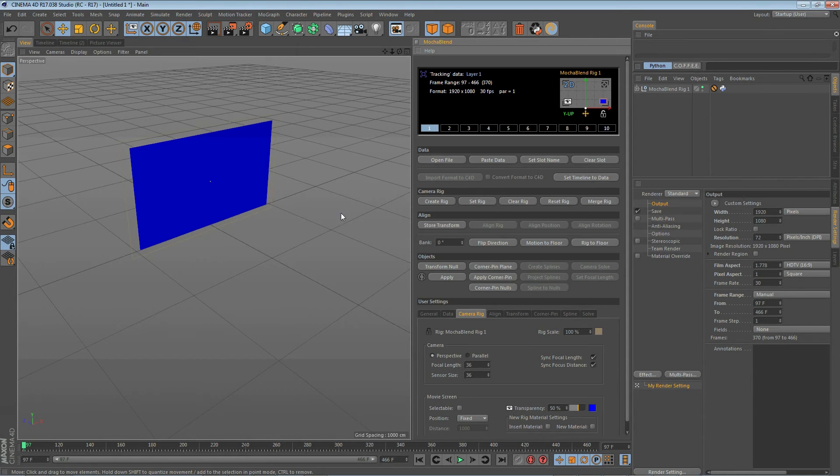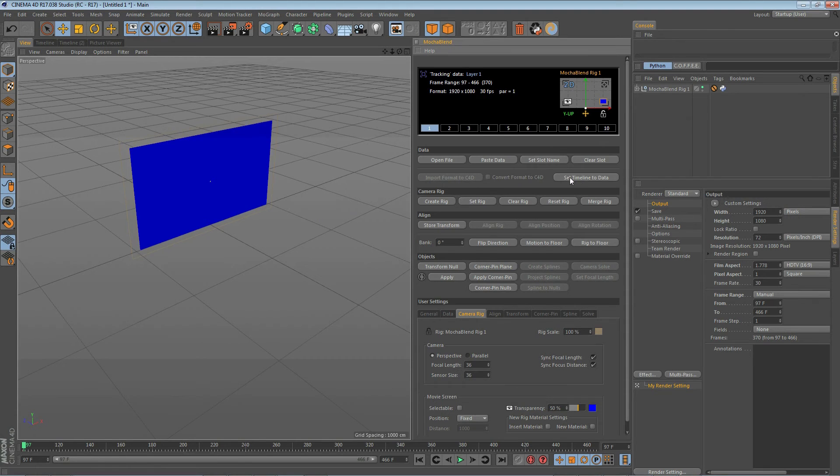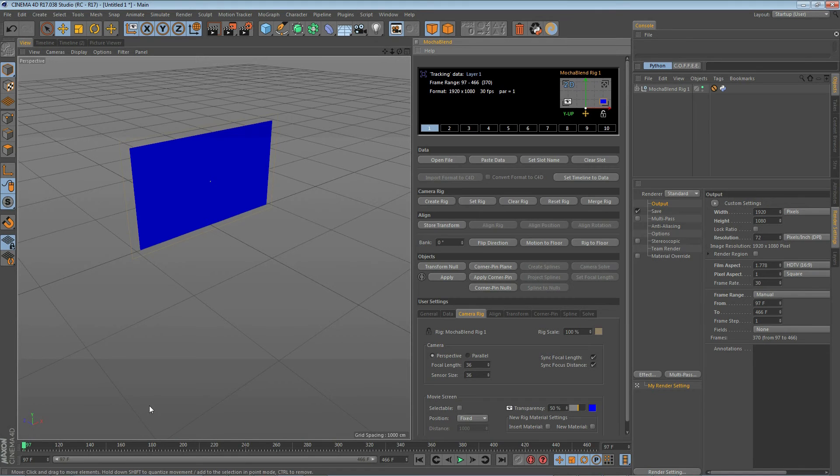Now one of the first things you want to do when you bring data in from Mocha is to go ahead and click on this set timeline to data button. Once you do that it will take the frame range from your Mocha data and set it on the Cinema 4D timeline here.